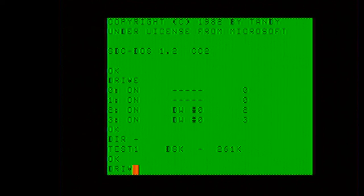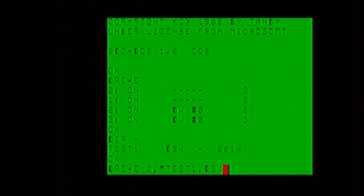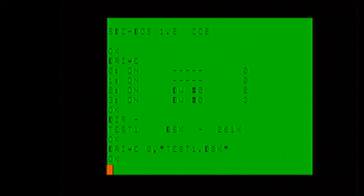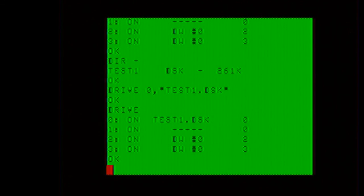Now we will issue drive 0, comma, quote, test1.dsk. If I issue the drive command again, the disk image has successfully been mounted.